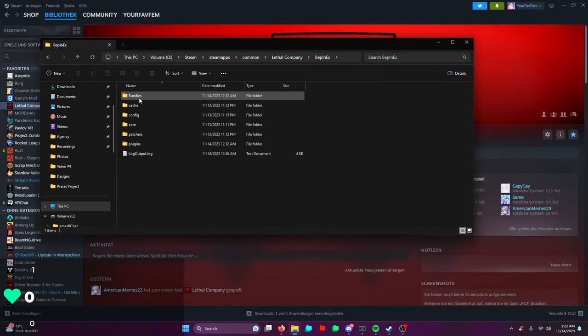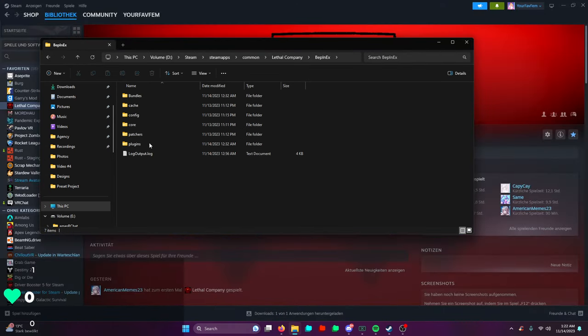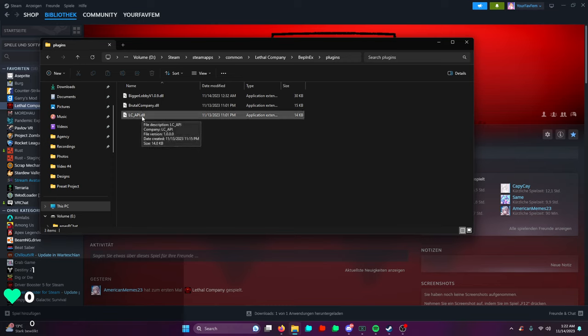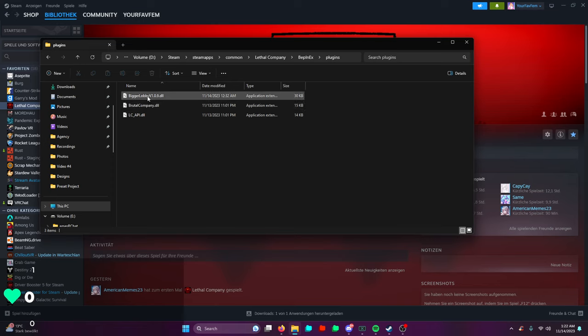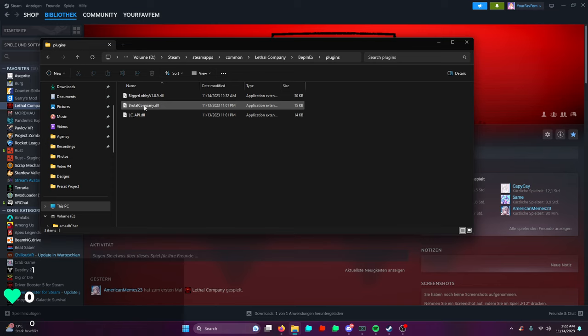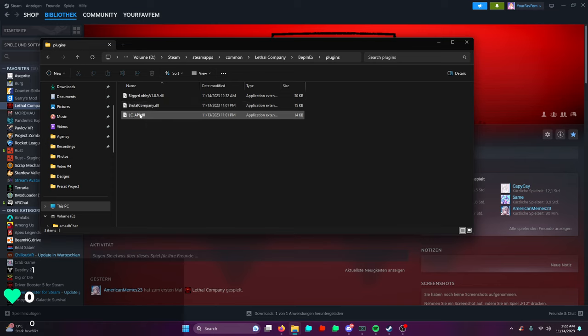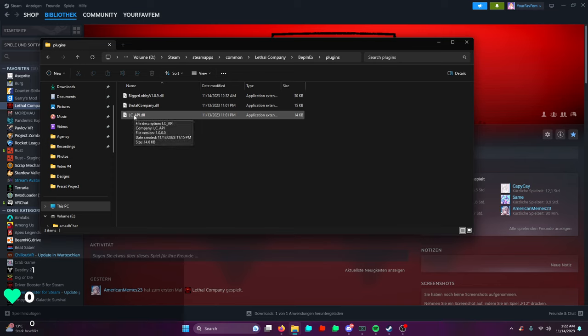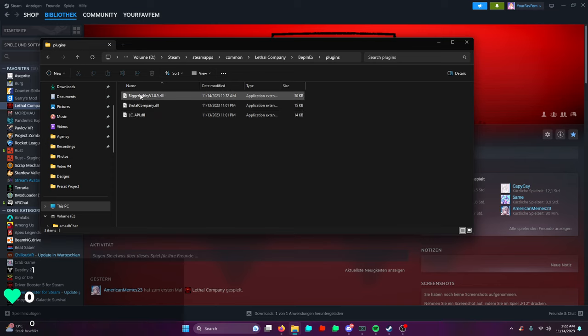Then you're going to run the game and you should be able to get access to the plugins folder and all the other stuff. We're going to need the plugins folder because that's where we're going to be putting in our API and all the other mods. In this case, Brutal Company - you're going to drag it in. The LC API one, you're also going to drag in. Easy, done.